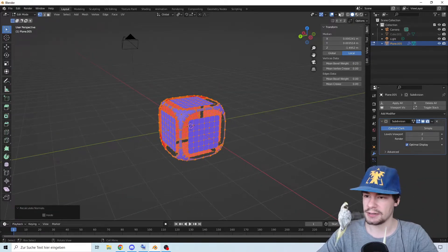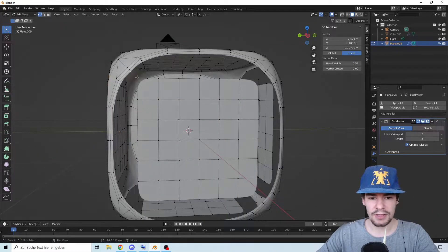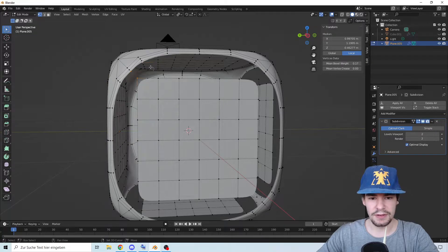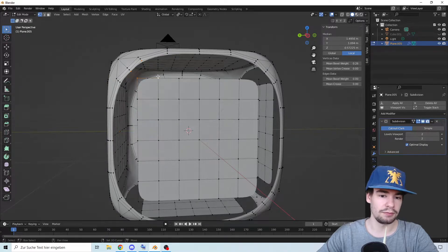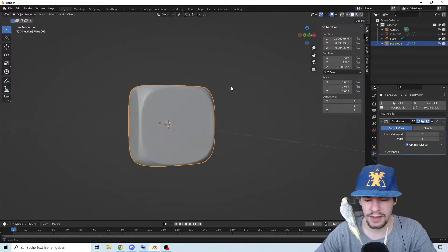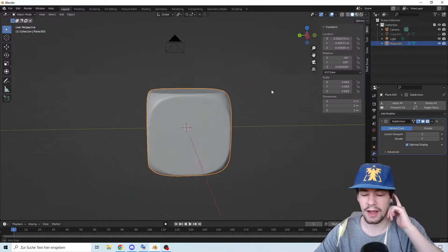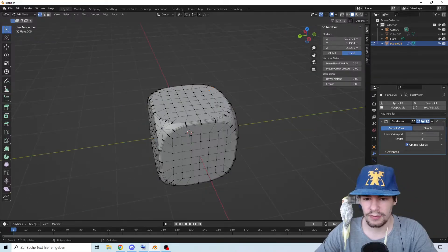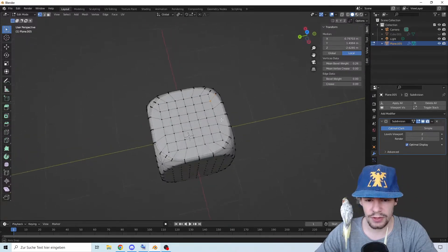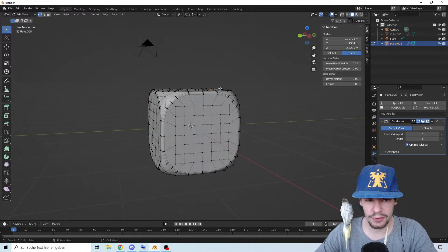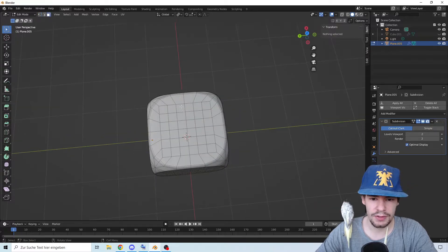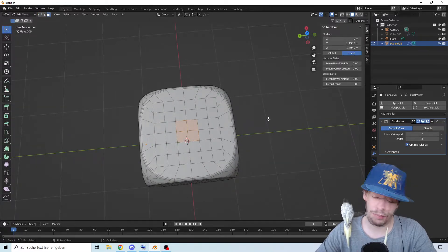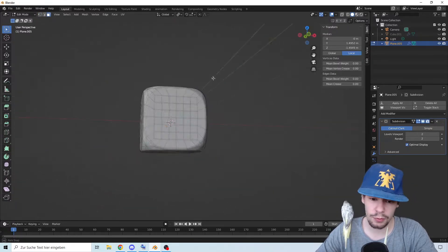Now we can continue to fill everything up like in the first one. There we go, now we have a cube. Now we're going to make the holes. We have one.